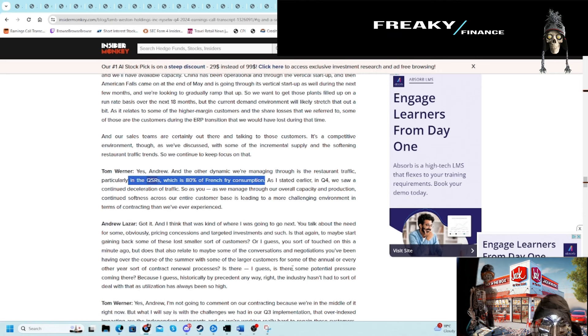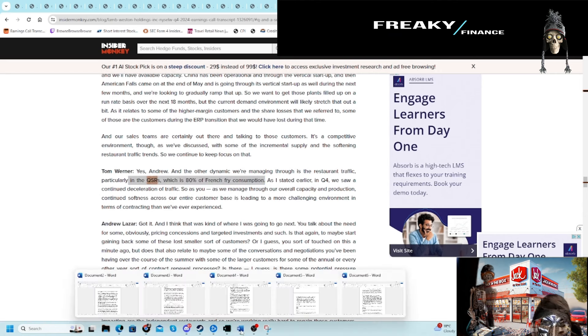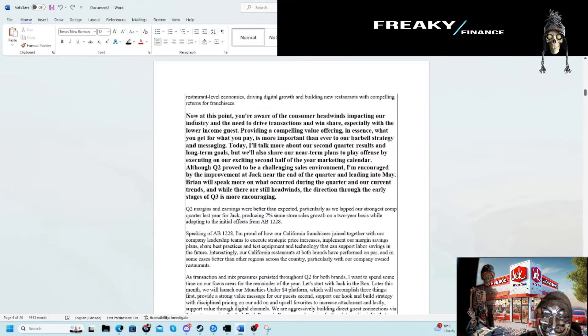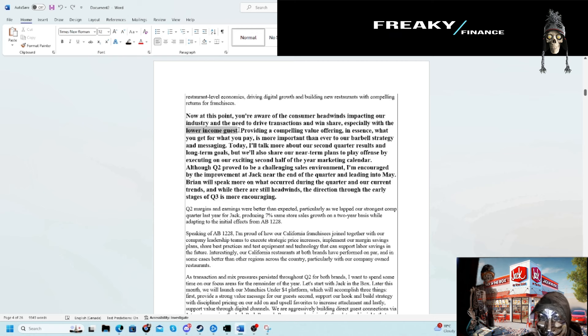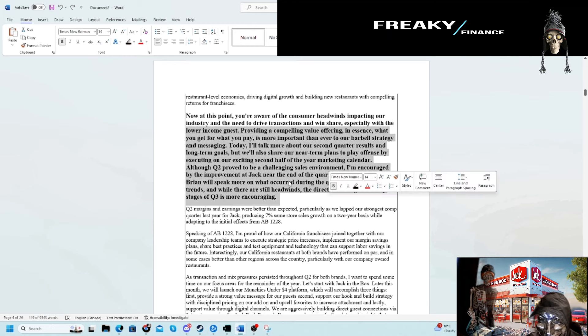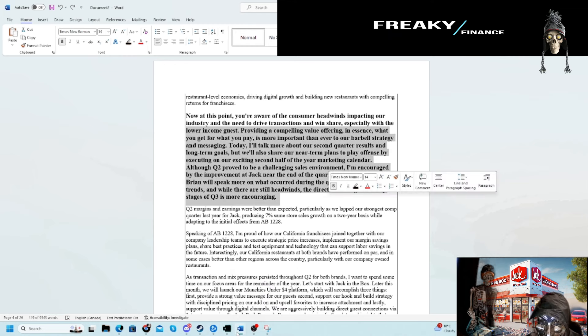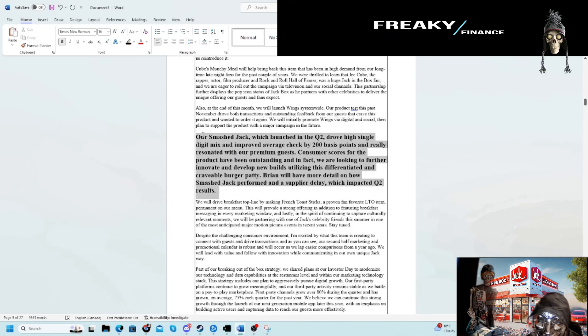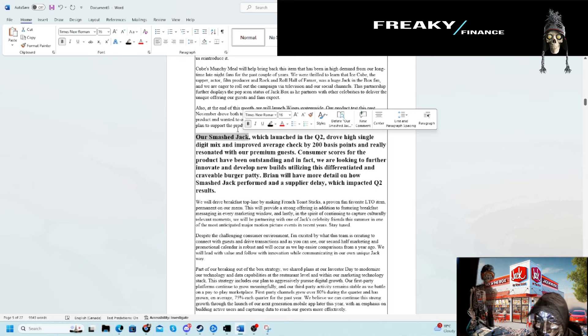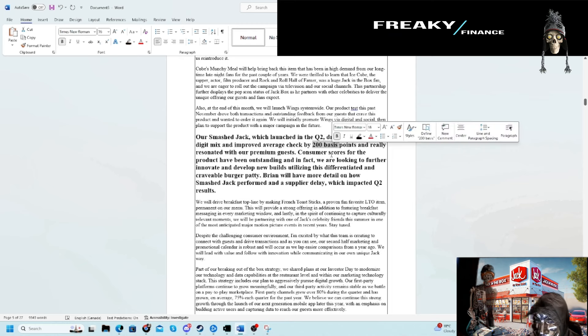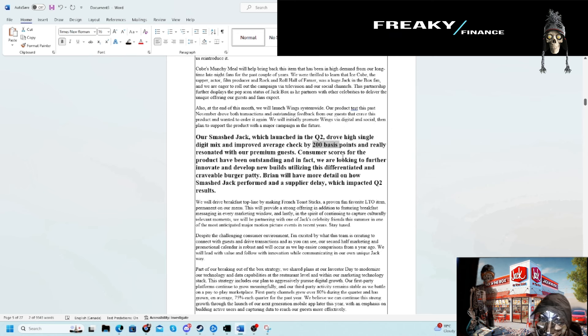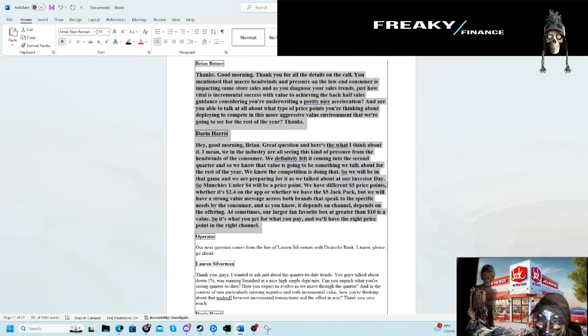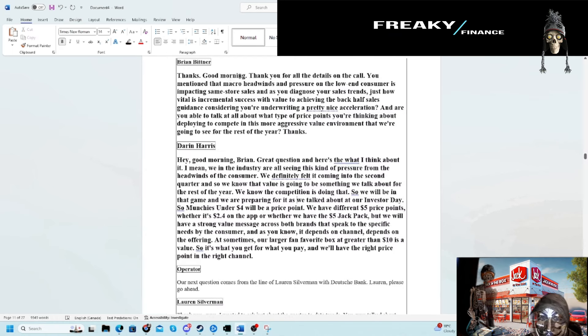In terms of the call itself for Jack in the Box, they talk about the lower income cohort being the most challenged. They want to try to provide compelling value. Again, it's referencing what we kind of already knew—the low-income consumer is not showing up. They have done something: the product innovation of Smash Jack is doing good. It improved average check by 200 basis points, so 2%, and resonated with the premium guest—not referencing the lower income guest.